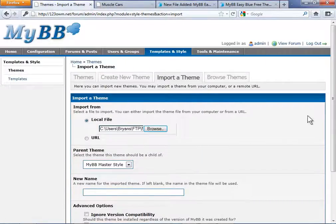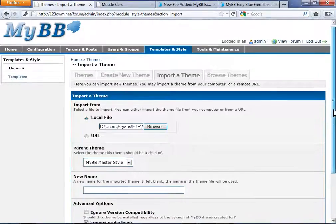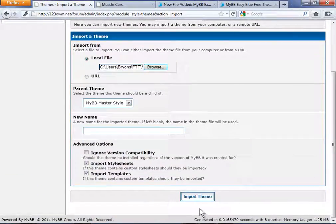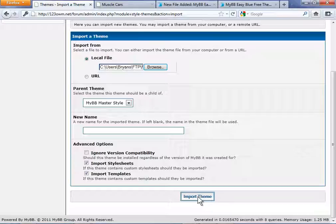That will give your administration panel instructions to import that theme and pull the files from your FTP server. Click Import Theme.